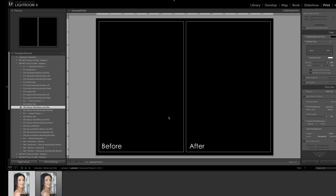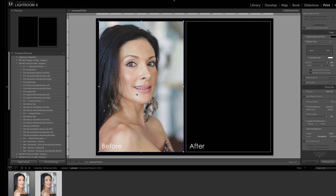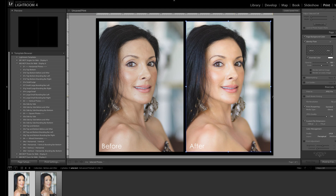Here is my template. I'm going to take my before, drag it and release it into the before field, and then I'll do the same with the after. So there we have it — there's a before and after.